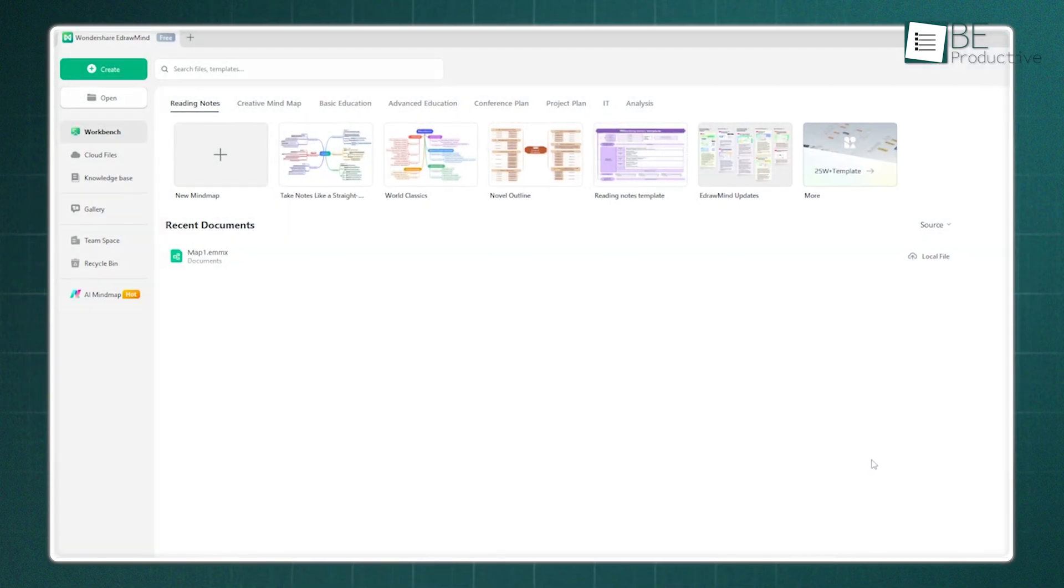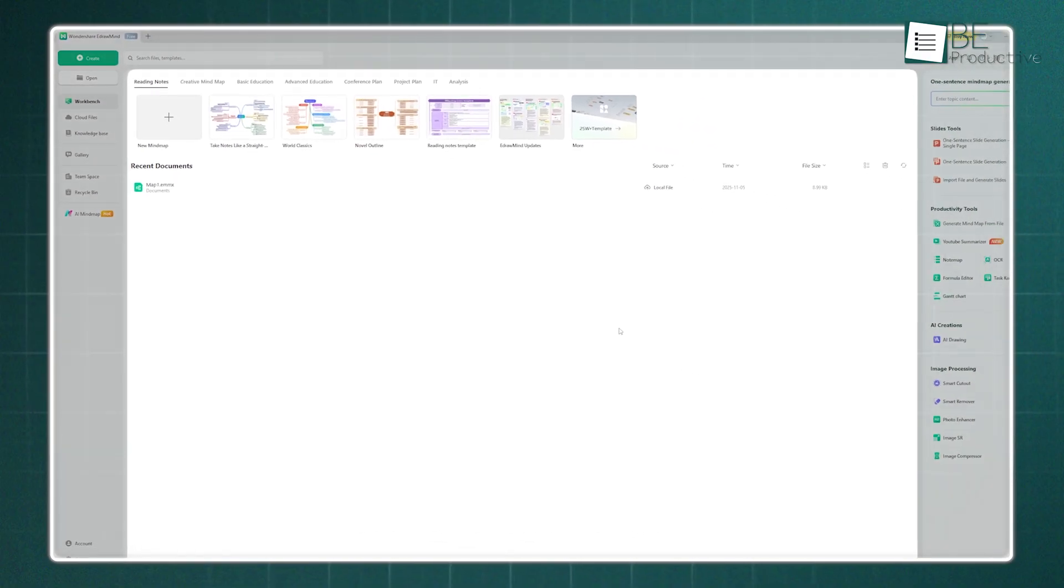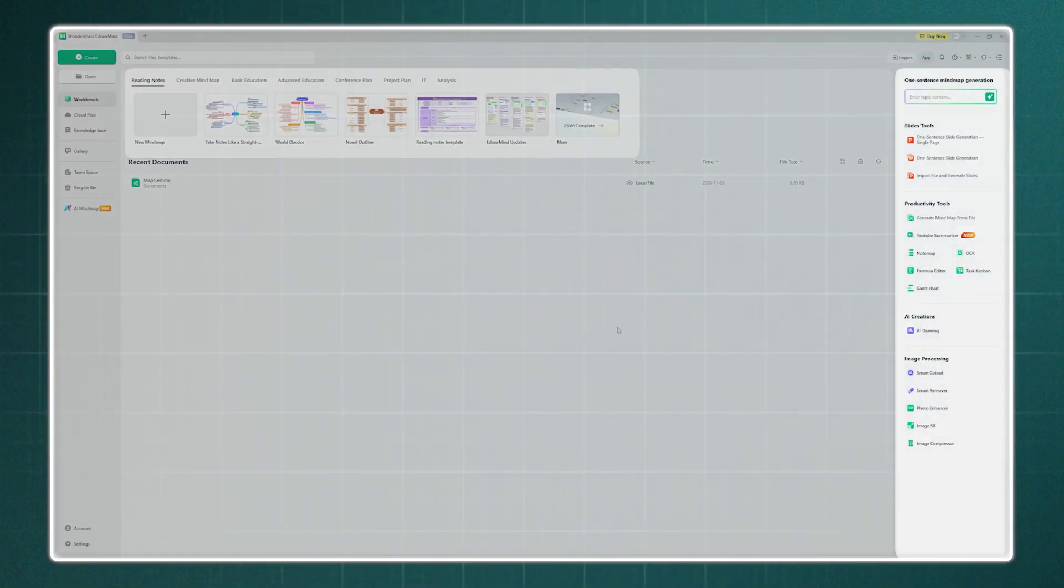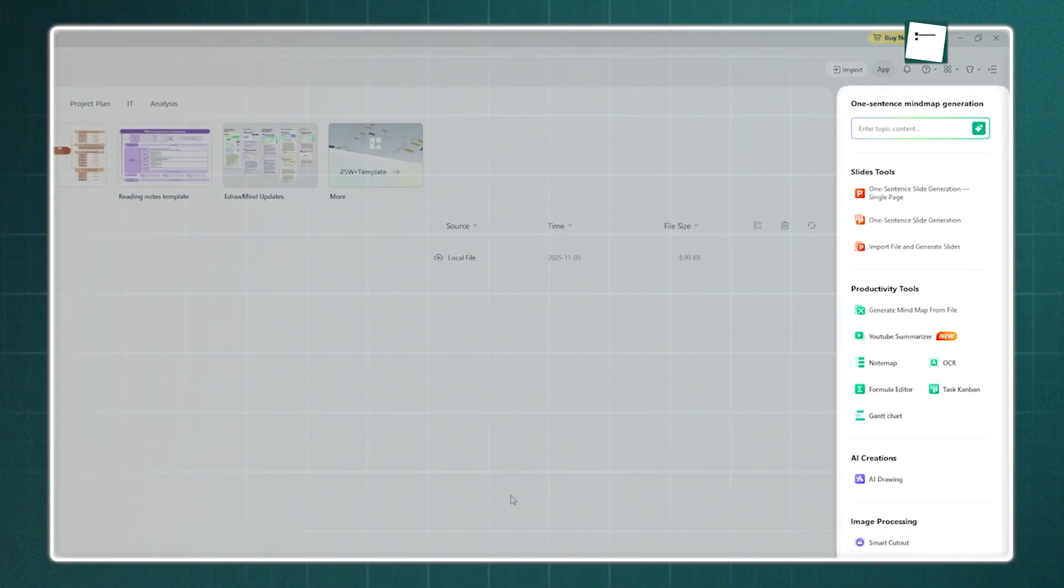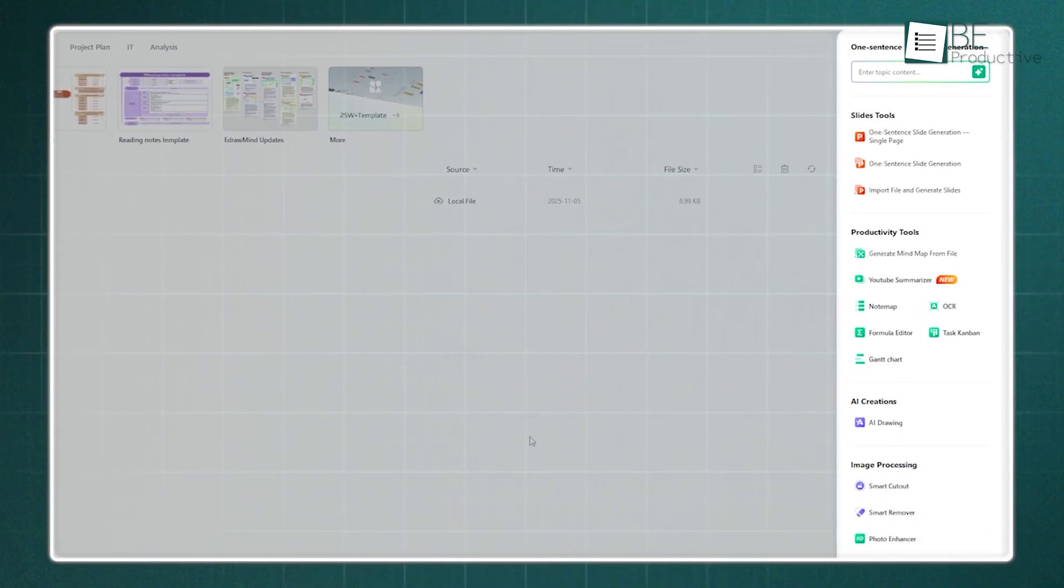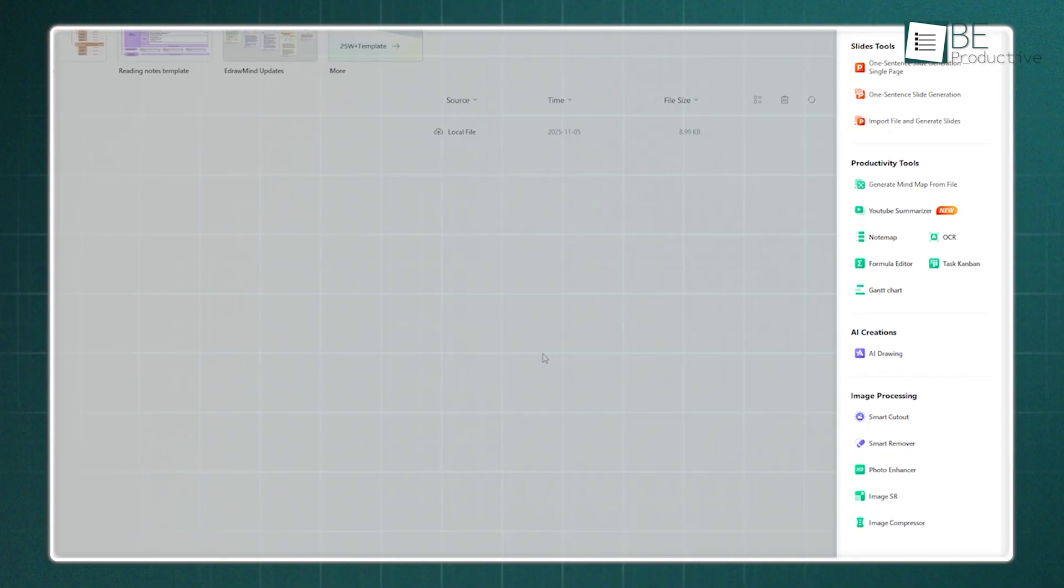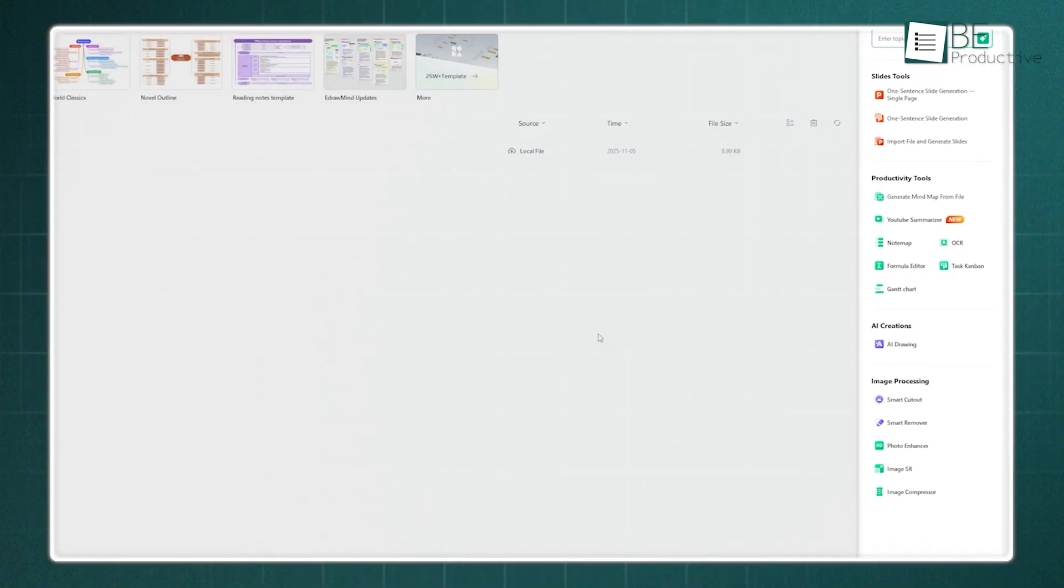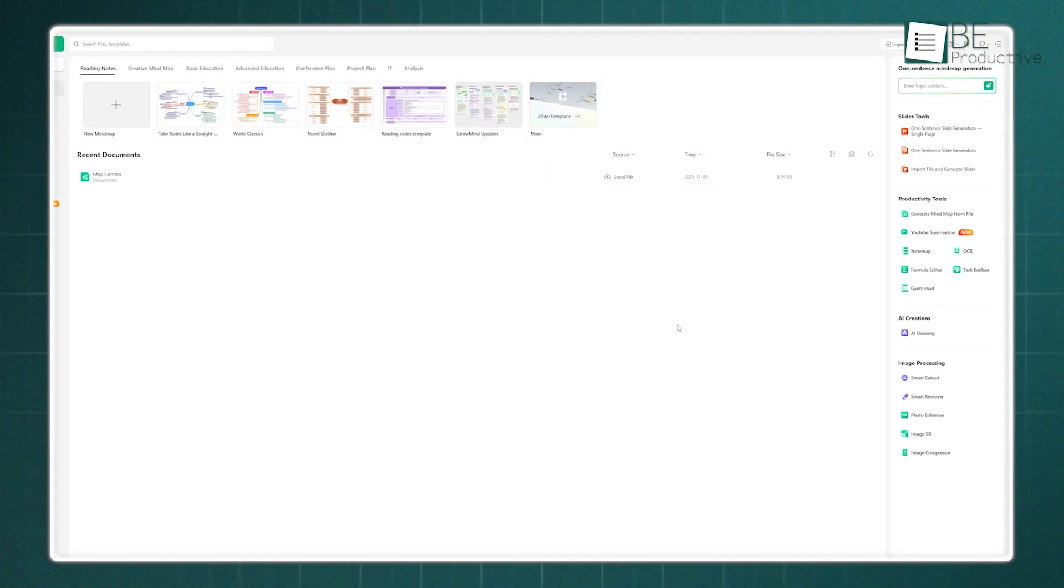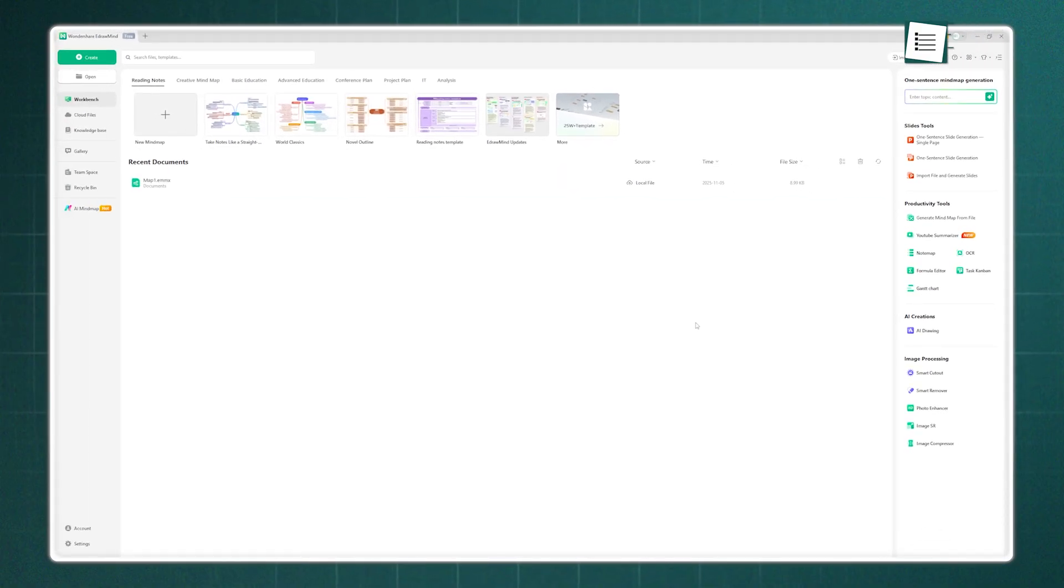The central area is your main workspace. It's where you'll see all the different types of templates you can start with. And that right navbar? It holds tools for making slides, boosting productivity, accessing all the AI creation features, and even image processing. We'll get into those details soon. Overall, everything from the color guides to the layout just seems functional and really easy to navigate.